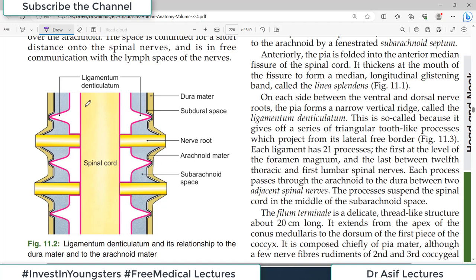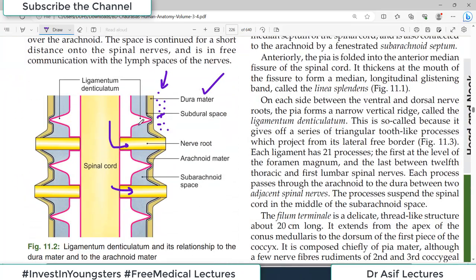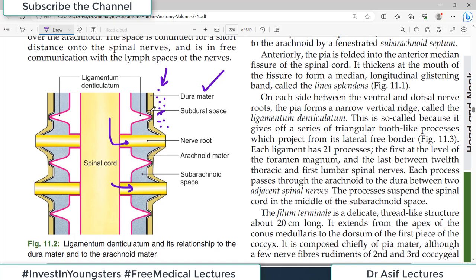In the schematic diagram, the spinal cord is in the center with spinal nerves exiting. The outermost layer is the dura mater (yellow), and the space outside it is the epidural space. Below the dura mater is the subdural space, then arachnoid mater (black layer). The prefix 'epi' means above and 'sub' means below, so epidural space is above the dura mater and subdural space is below it.